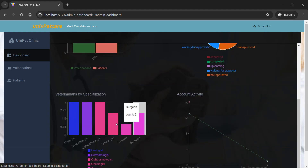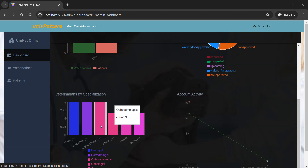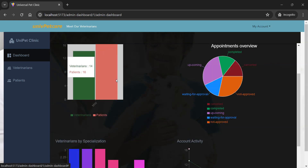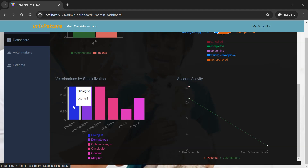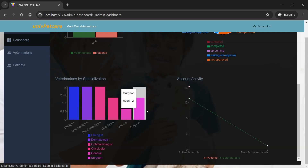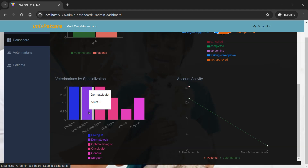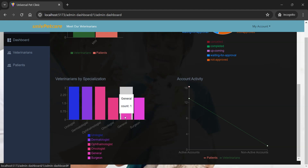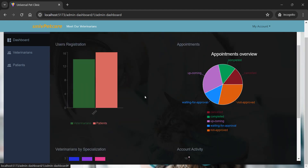Here are all the veterinarian specializations already in the database. We have six specializations with 14 veterinarians. We have three urologists, three dermatologists, and other specializations distributed across the remaining vets. All these are what we've got in our database — this is the system overview for the admin, so when the admin comes here they can see what's going on inside the system.